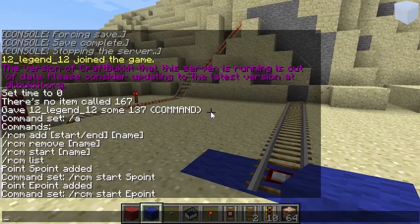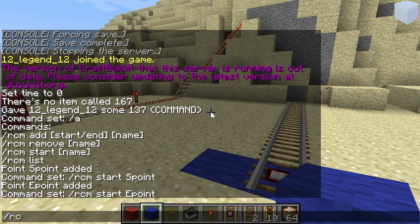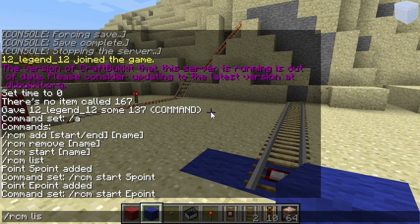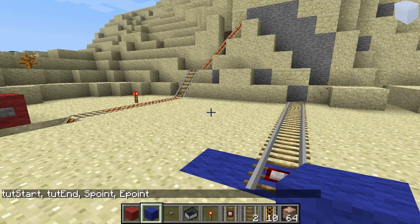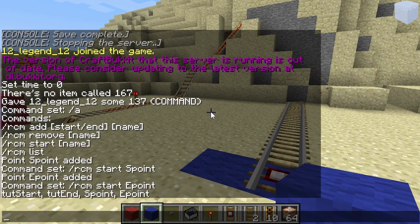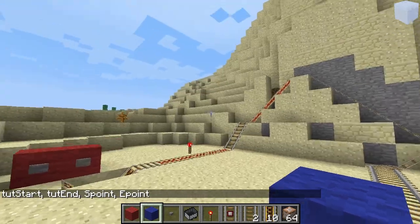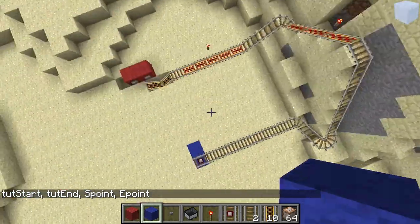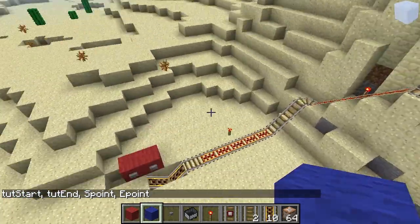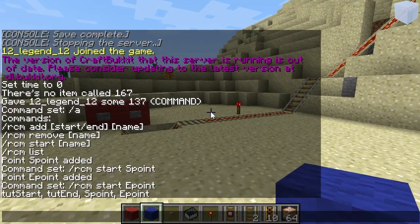There are other commands too. RCM remove — the name says what it does, it removes one of the points. And then you have the list command, which shows all the points that are in this world — on the server, I must say — it shows all the points on the server.